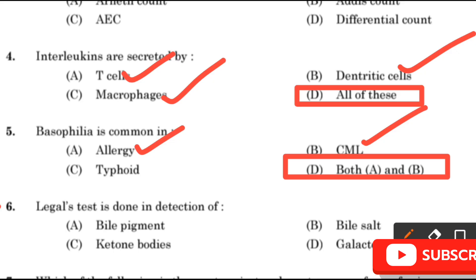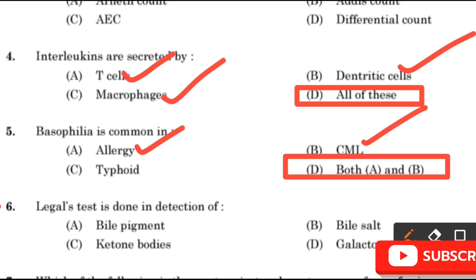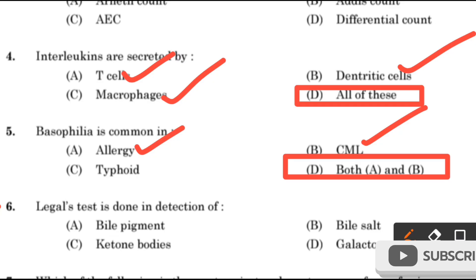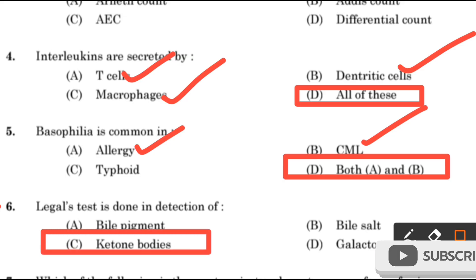Question number 6: Legal's test is done in detection of — Bile pigment, Bile salt, Ketone bodies, or Galactose? The right answer is option C: Ketone bodies.